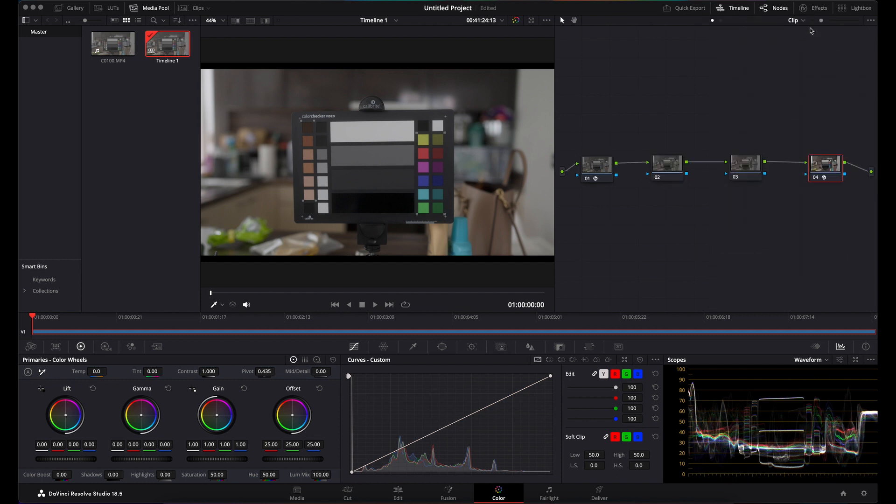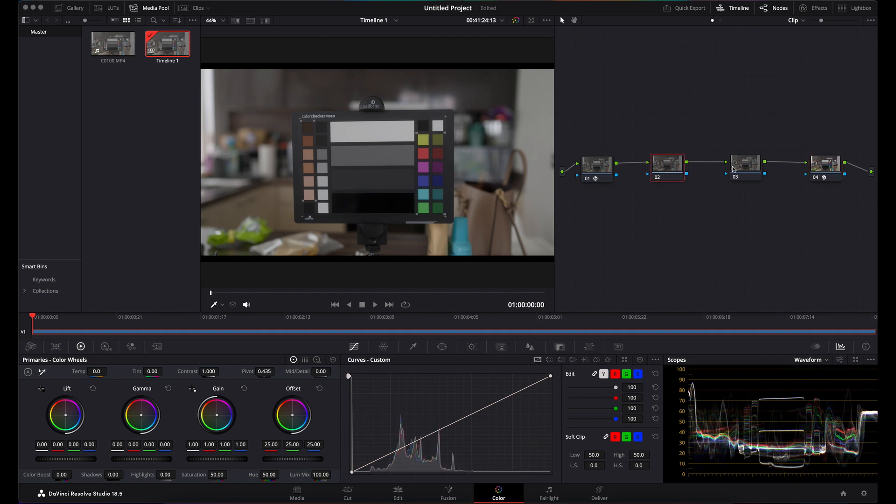What that's done is taken your footage from S-Log3 into DaVinci Wide Gamut, and then from DaVinci Wide Gamut into Rec.709. So you've got a nice Rec.709 image here, but your DaVinci Wide Gamut is a nice wide gamut space to do your editing in.